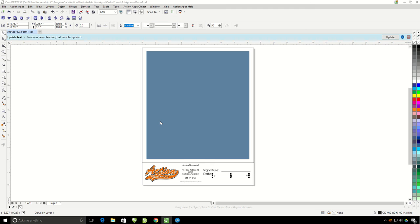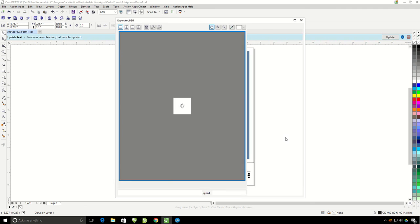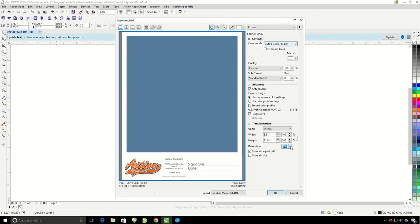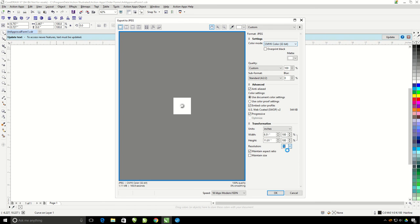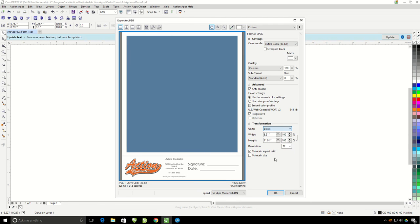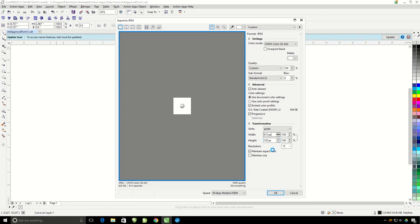This JPEG needs to be a specific size. So we are going to go ahead and set that up. First, I'm going to go ahead and change my resolution down to 72 dpi. Change my units here to pixels. And I'm going to change my height. The preview height needs to be 120 pixels. The width is going to automatically adjust for us. And hit OK.